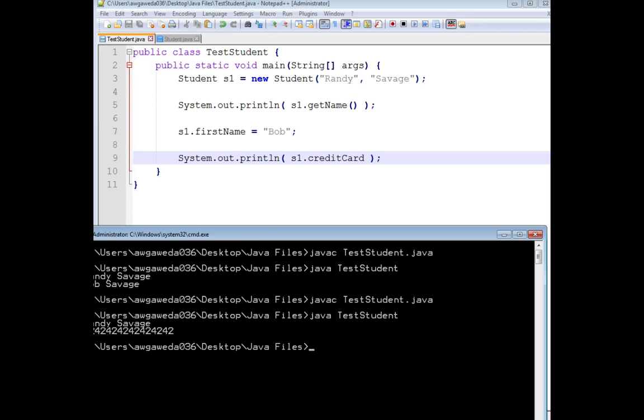Look at that. I now know Randy Savage's credit card number. Time to go on a spending spree.